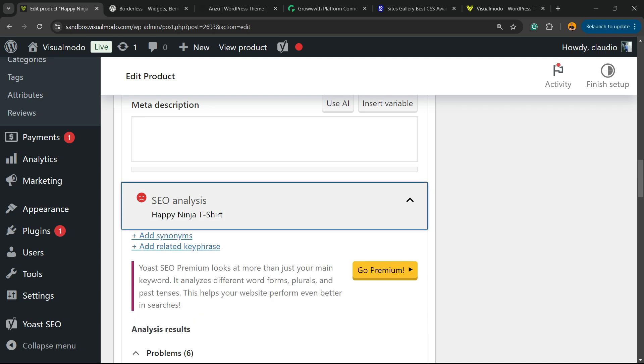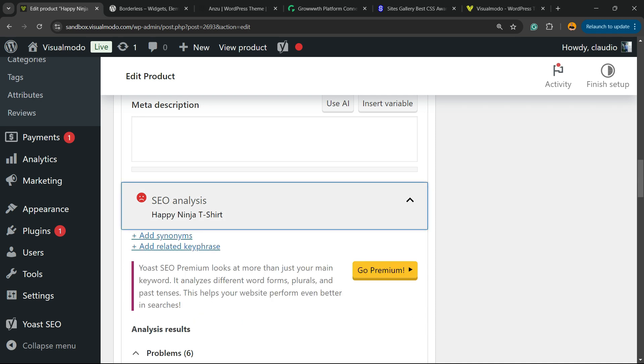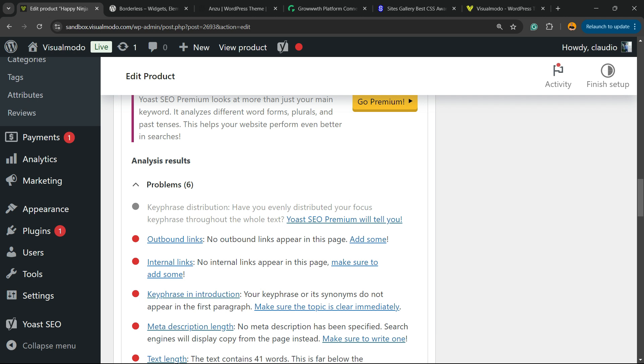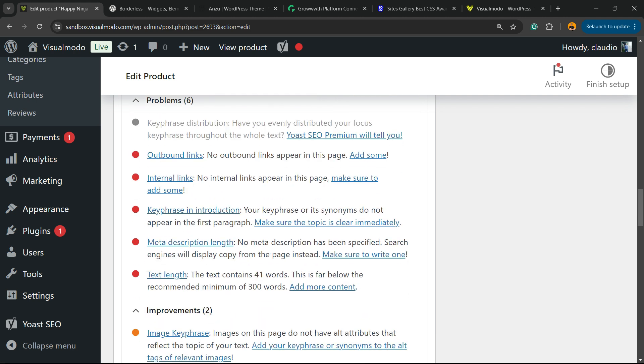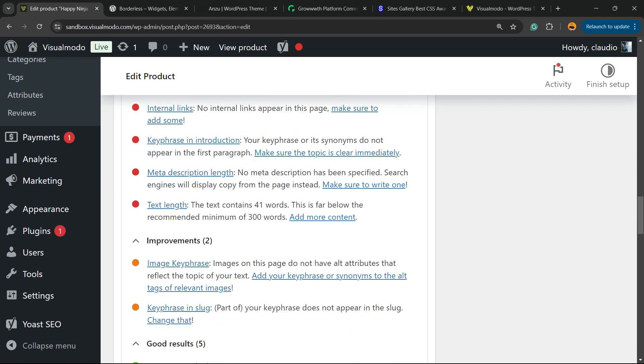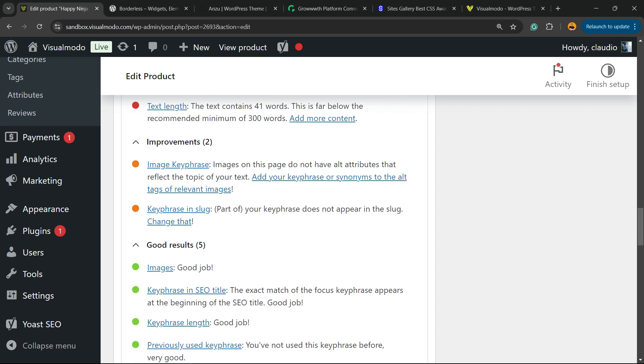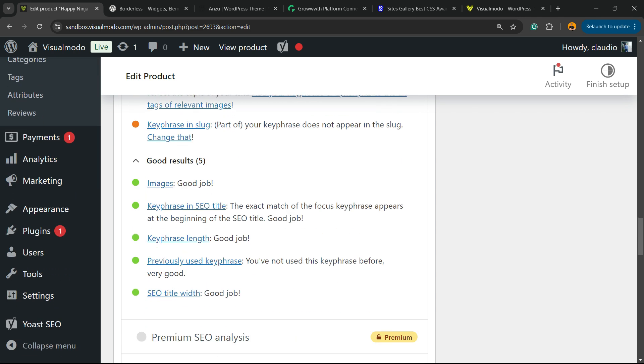As you can see in my SEO analysis, Happy Ninja T-shirt, I have six problems to fix, two things to improve and five good things.